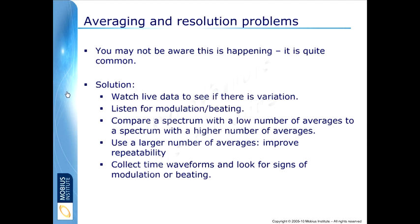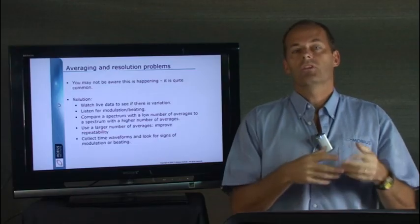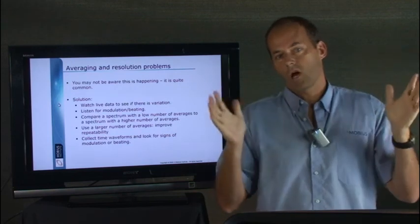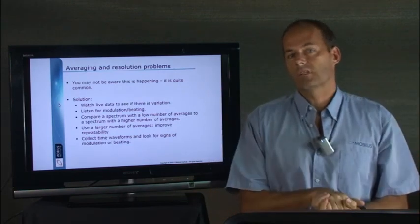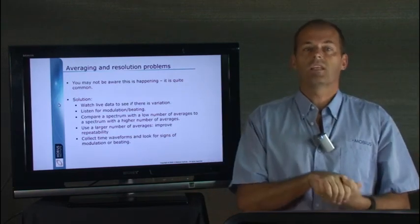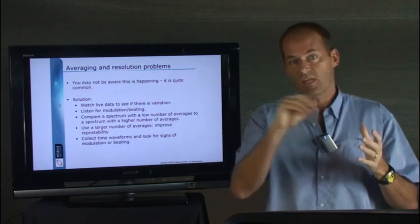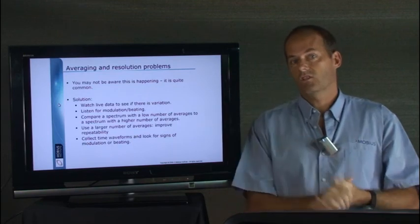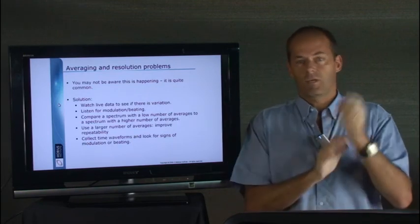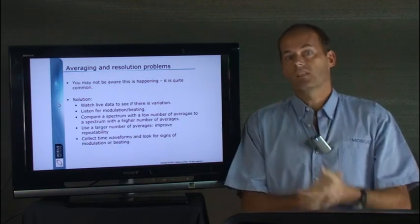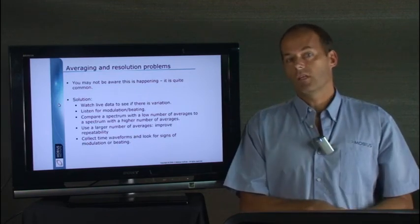And then if you've got a time waveform, you may see that there's modulation. The trouble is you normally need more time than you would normally collect. You might need 10 seconds of time to see that sort of modulation as compared with just the milliseconds you might normally capture.